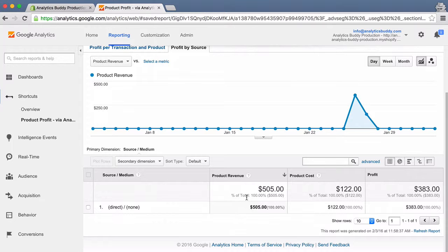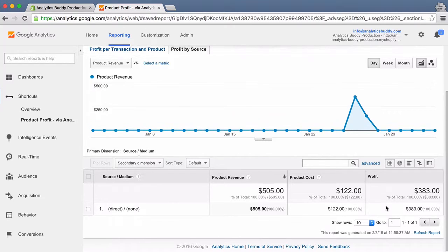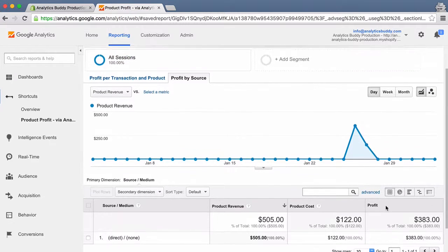Super cool! I think you'll love this new feature. It's very easy to set up. The only thing you will have to do is provide the cost data in the Analytics Buddy screen. In order to enable this feature, please contact us.